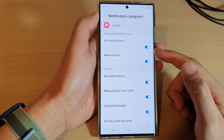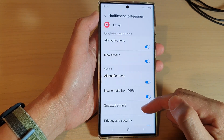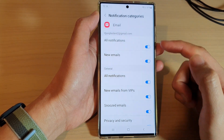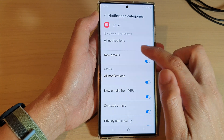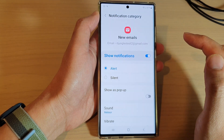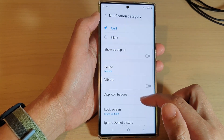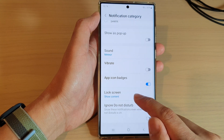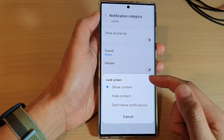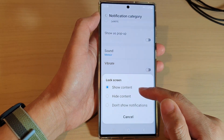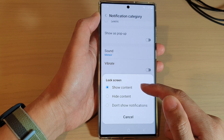Now in here, select one of the available categories. For example, tap on Emails — New Emails. Then go down and tap on Lock Screen. From the pop-up, select Show Content if you want to show the content on the lock screen.